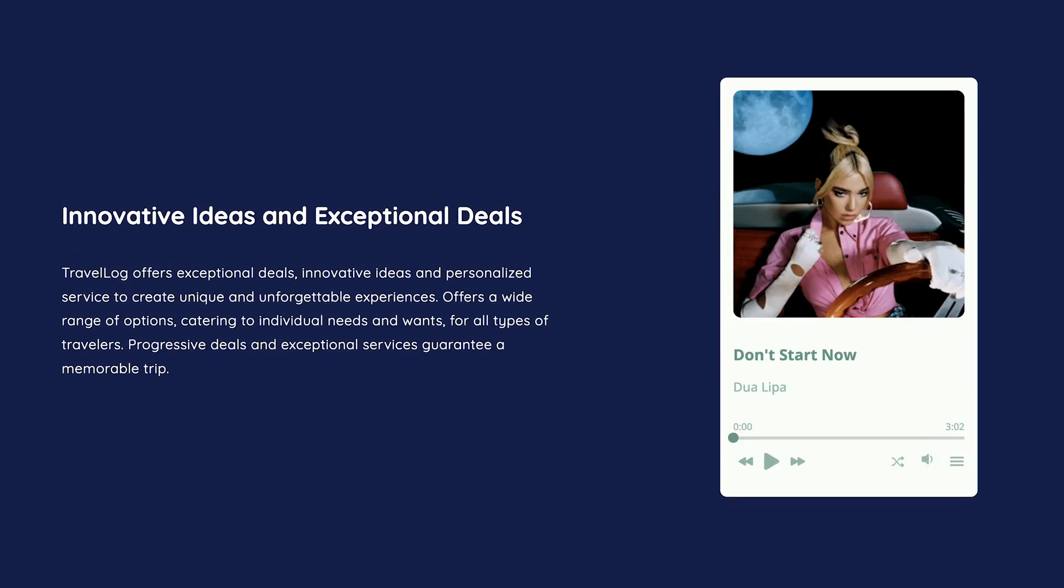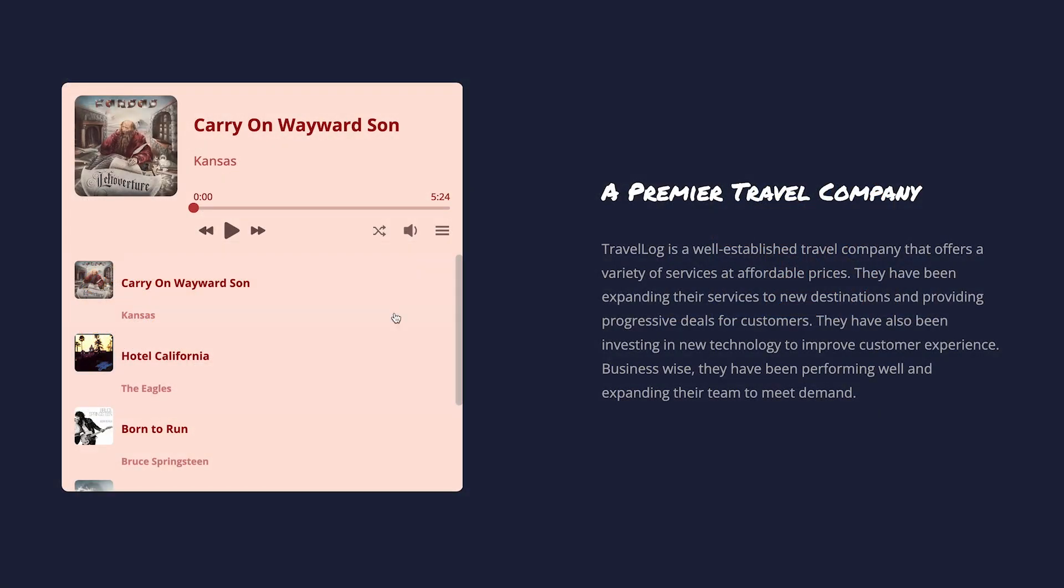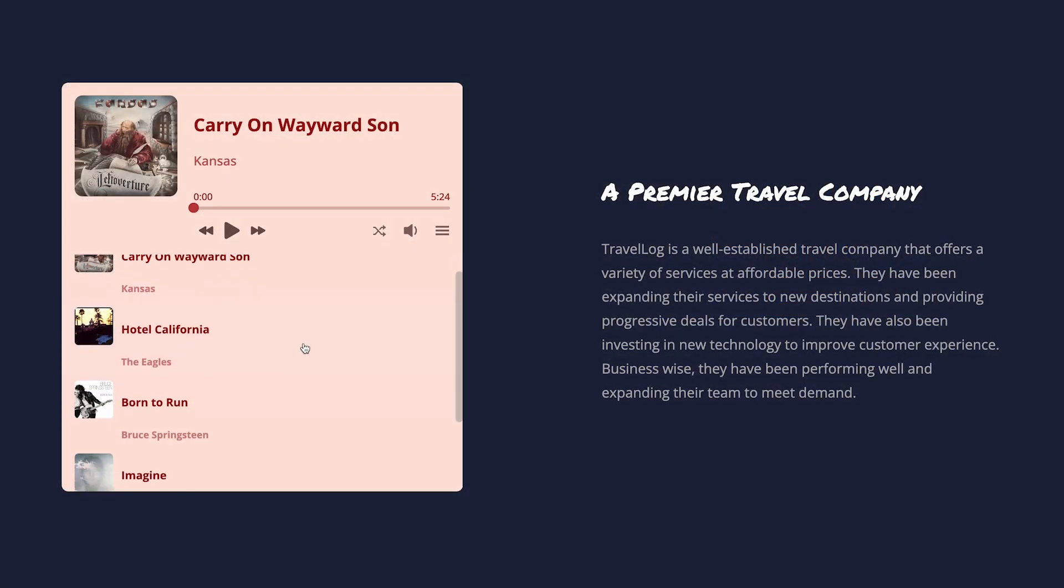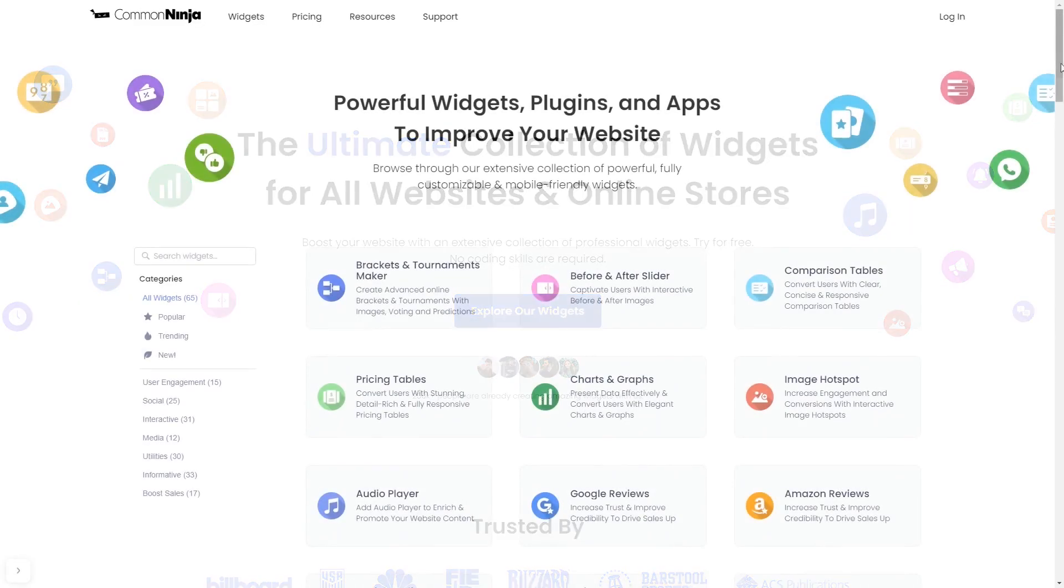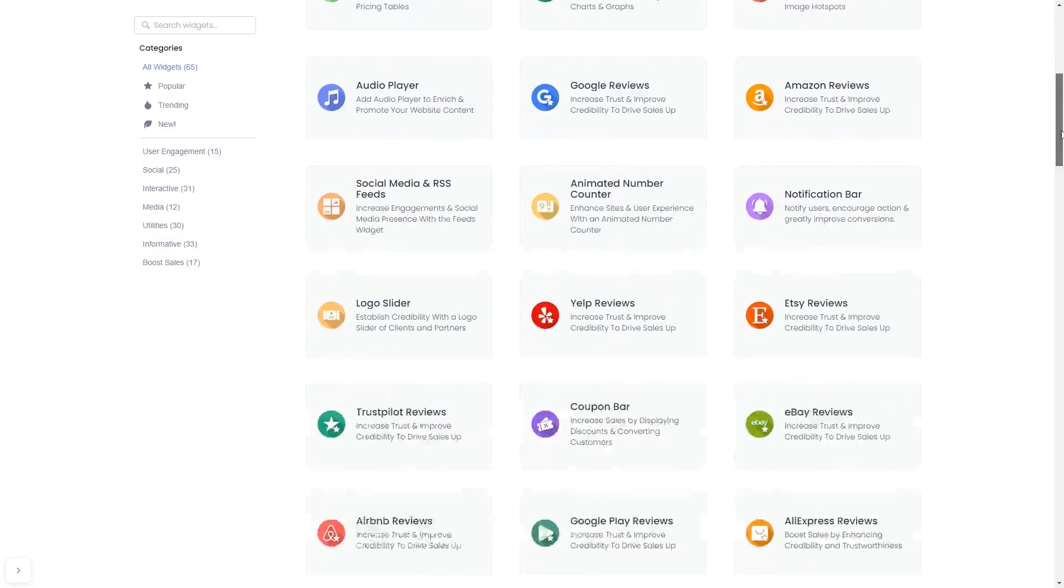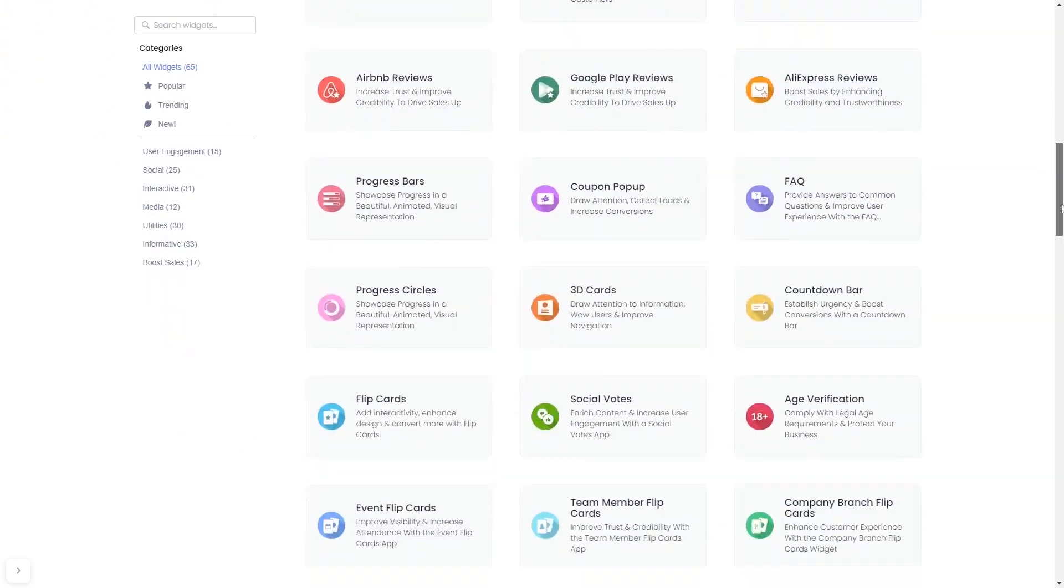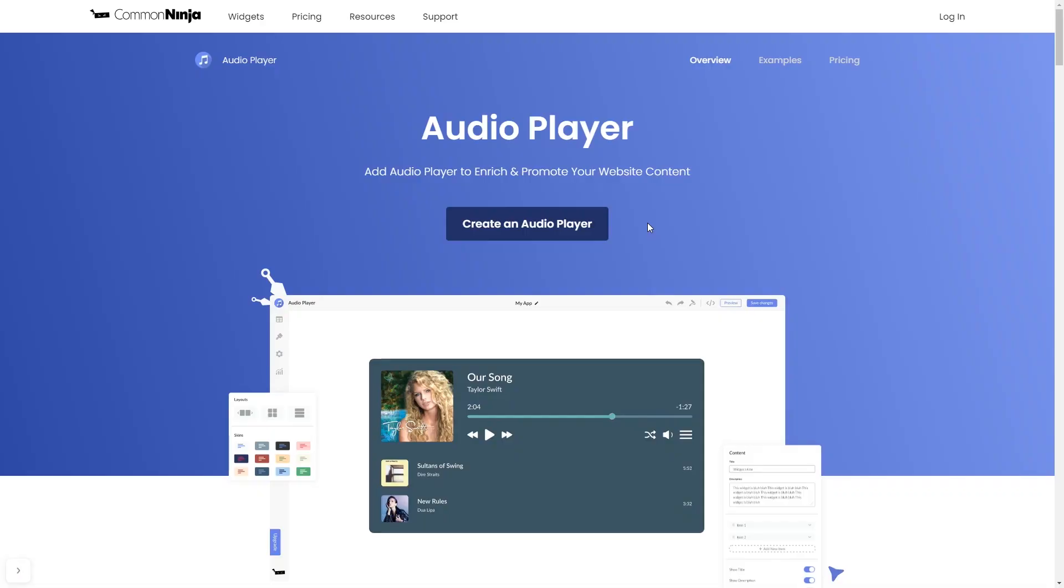The audio player widget is a great addition to any website. To start, enter Common Ninja website. Choose your widget from our large collection of widgets. And once you've entered the widget page, click on the Create button to enter the editor.